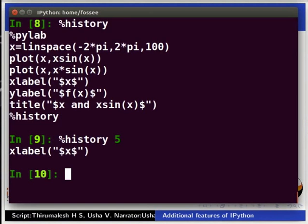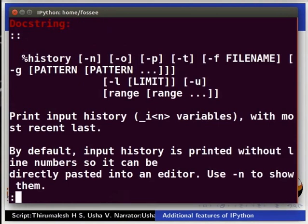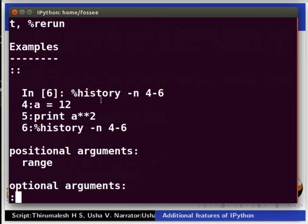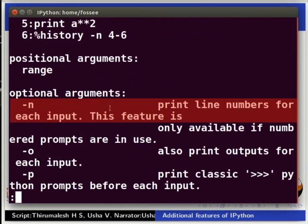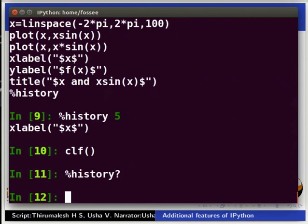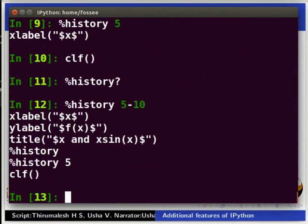Let us look at the solution. Type clf and press Enter. Type %history? Read through the information of %history command. We can see %history -n 4-6 displays the commands from 4 to 6. Here, -n is an optional argument which prints the line numbers. Type Q to quit the documentation. Now type %history 5-10 and press Enter.